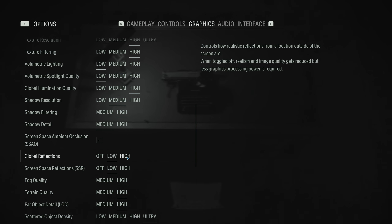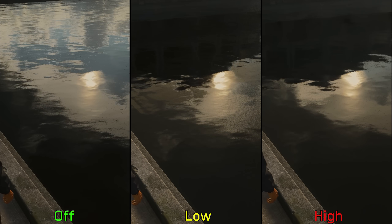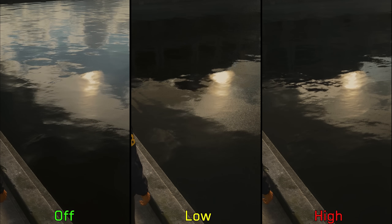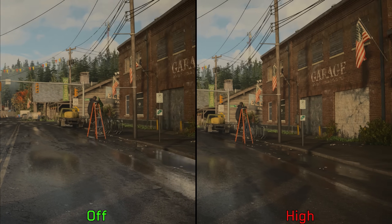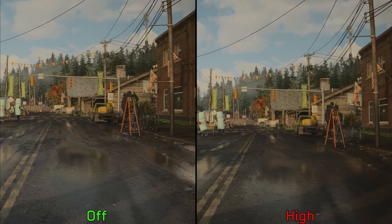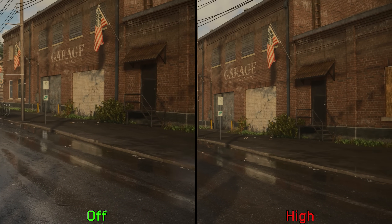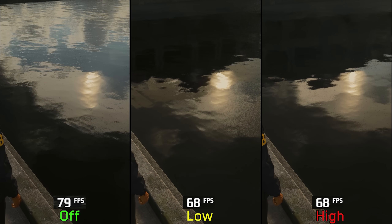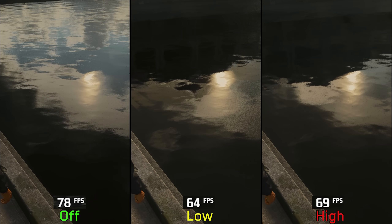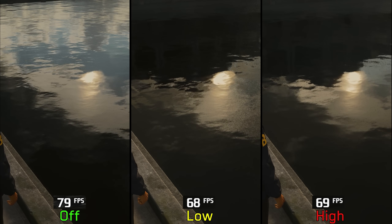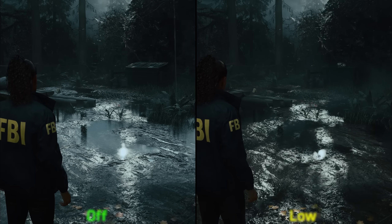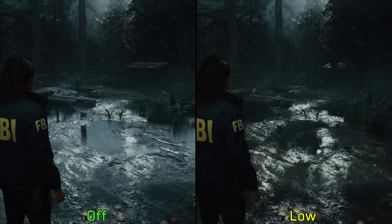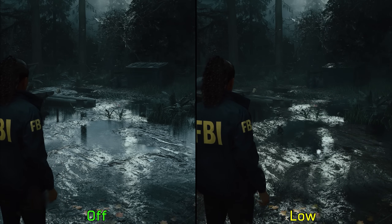Moving on to reflections, starting with global reflections. This uses a form of software ray tracing to manage the quality of fallback reflections when screen space reflections fail. Without global reflections, the scene exhibits the typical artifacts associated with SSR when the camera moves. Enabling these reflections costs around 12%, and going to high reduces graininess with no noticeable additional performance impact. I don't recommend turning off these reflections, as doing so will make most reflective surfaces look unnatural.